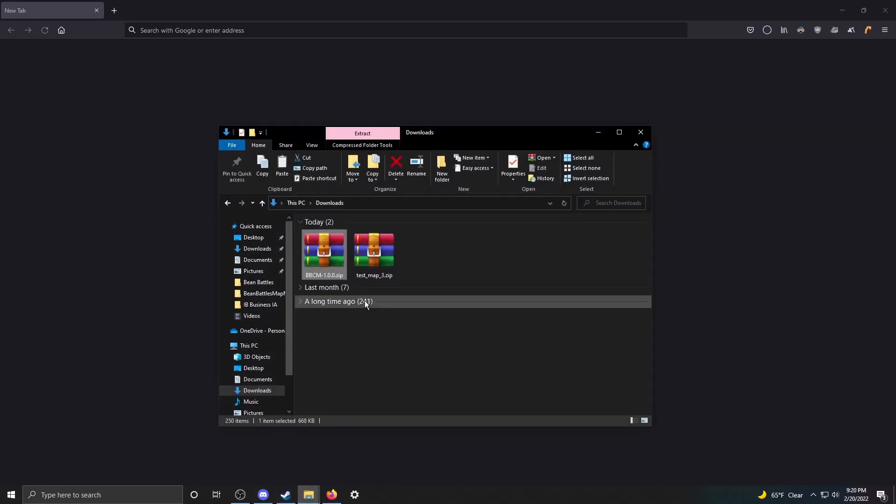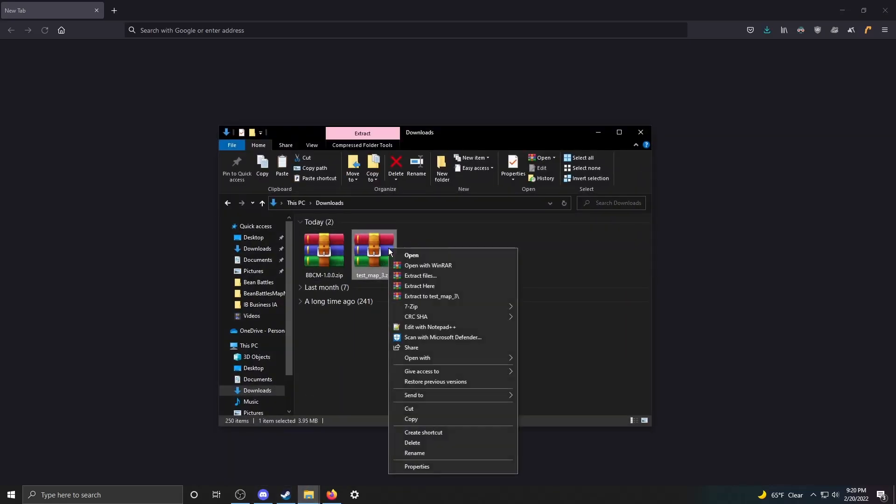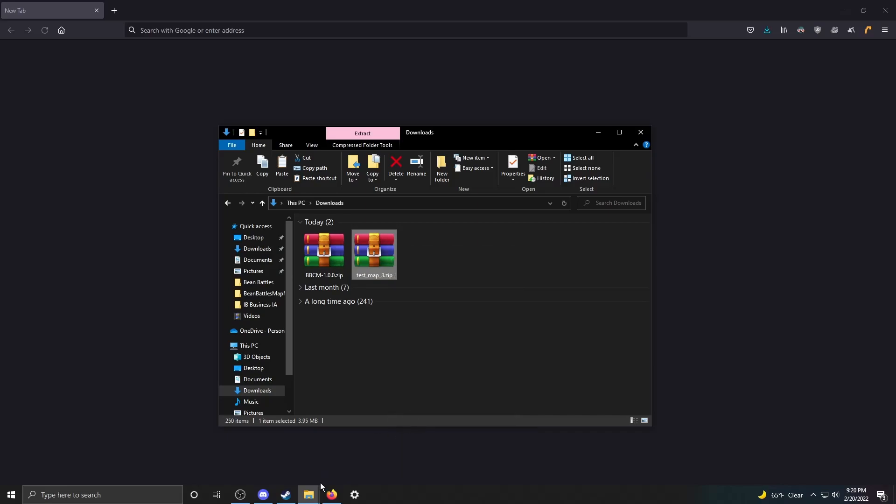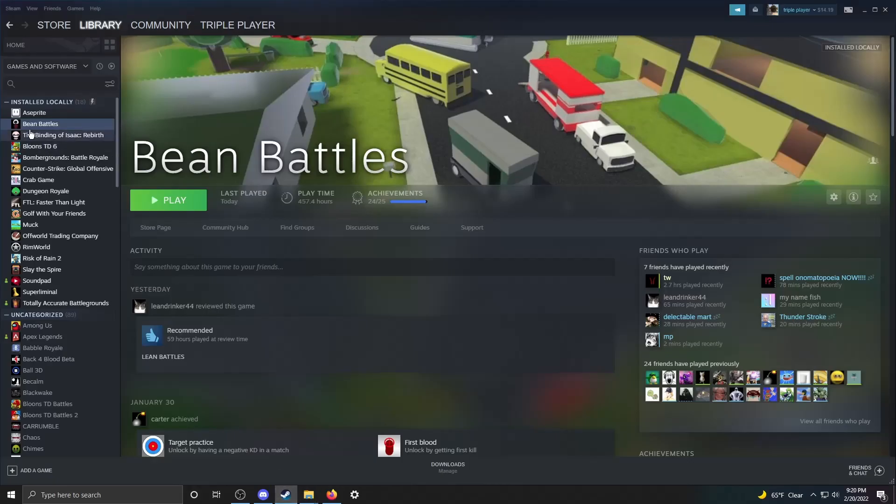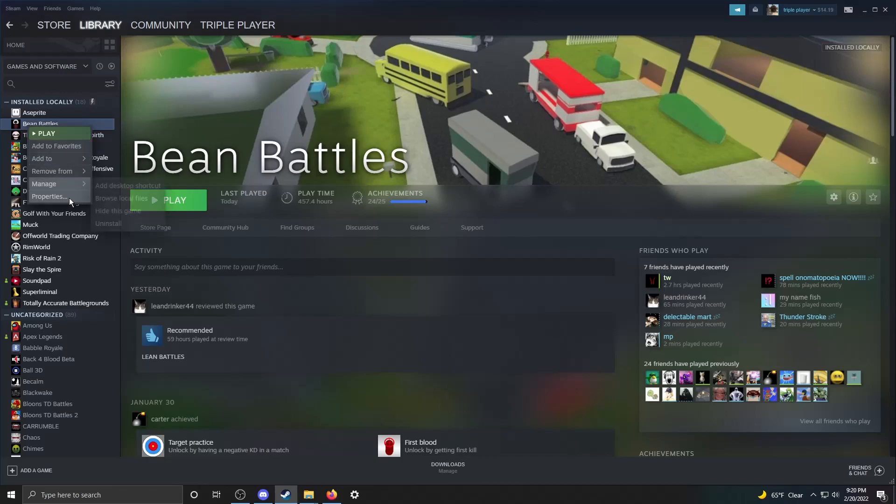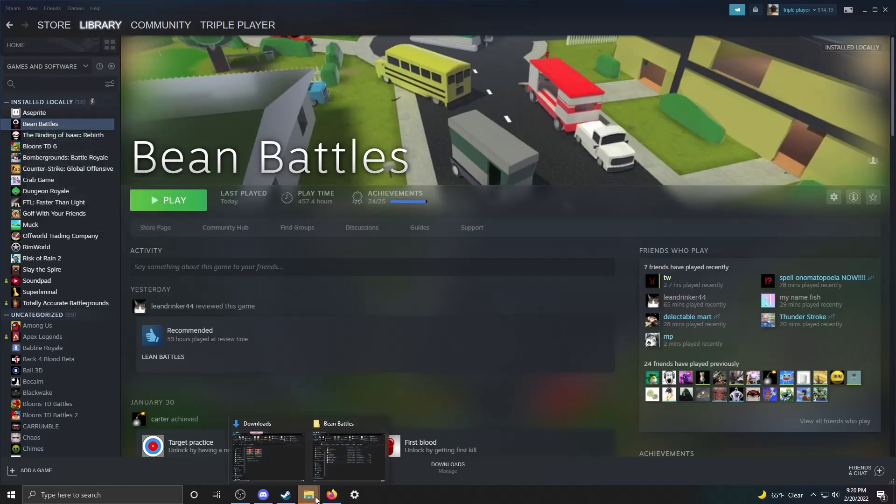Save the file and go to downloads. You can see test map 3. I'm just going to copy that one as well. Go back to your Bean Battles directory. Manage, browse local files.